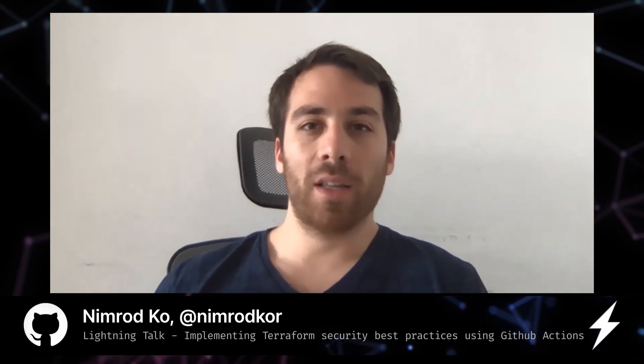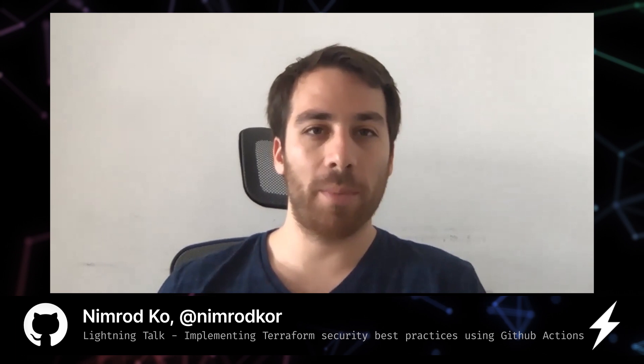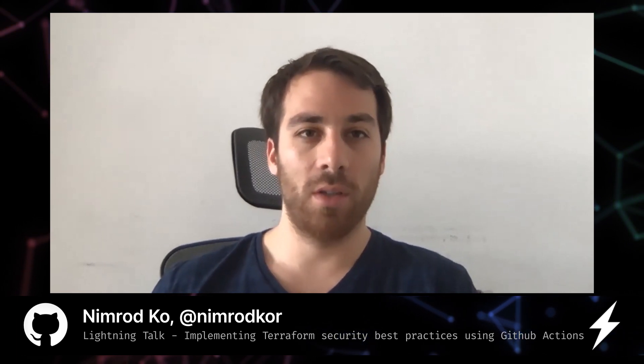Hey everyone, I'm Nimrod Kaur and I'm a solution architect at Bridge Crew, the DevOps security platform for infrastructure engineers. I'm going to talk about an open source security tool, Checkov, and the matching GitHub action that was contributed to it.